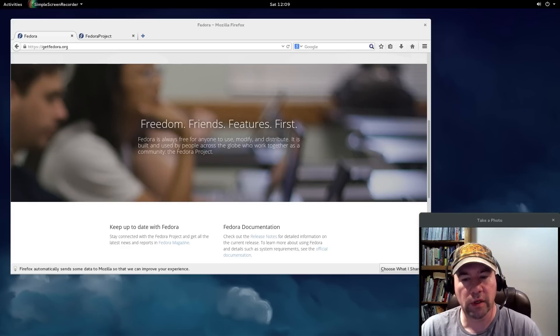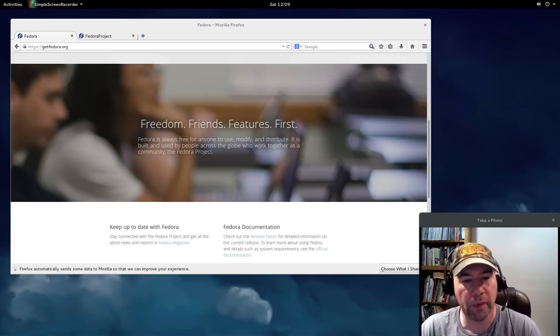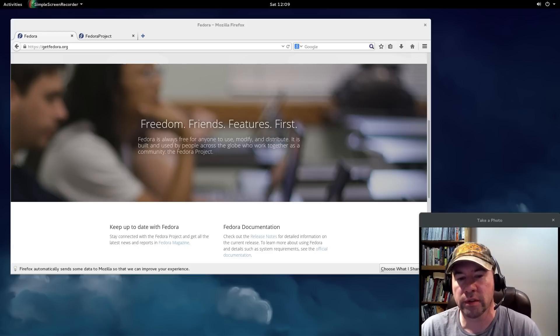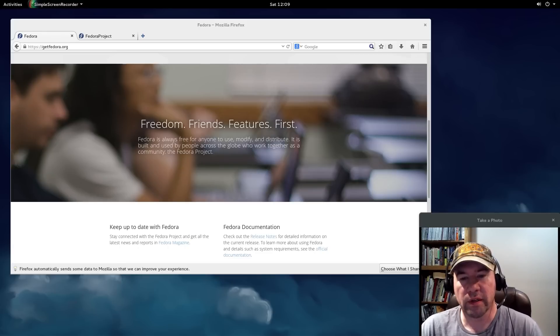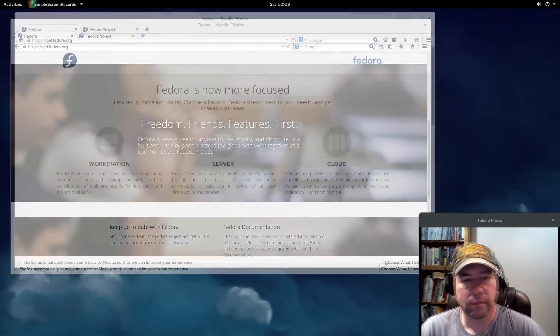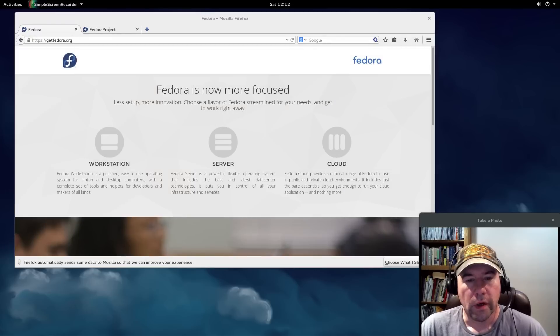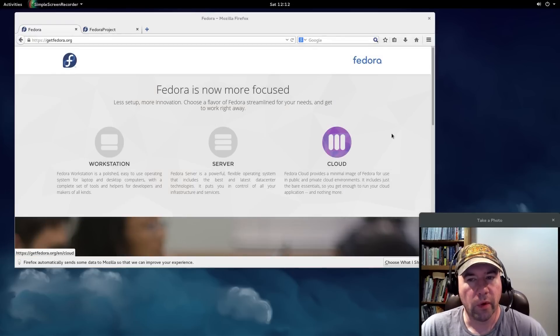If you're familiar with the Ubuntu distributions, there are some things that are different. Alright, well, let's start things out by taking a trip over to the Fedora website.